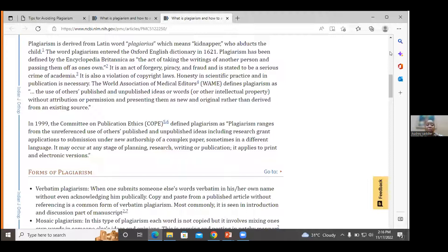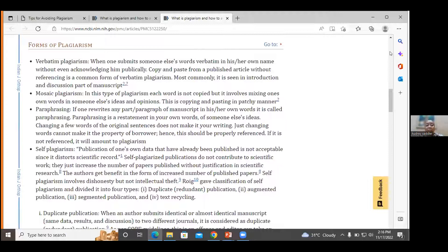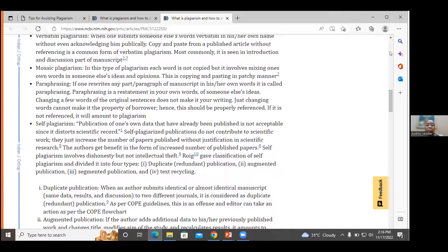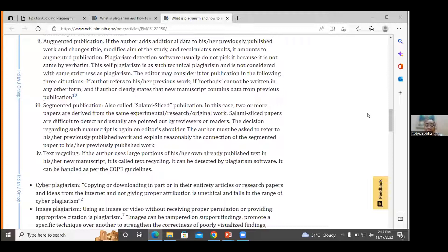I encourage you in your own time to look at what this article presents. It speaks to mosaic plagiarism, paraphrasing, verbatim copying, and self-plagiarism. They are now also talking about cyber-plagiarism — copying or downloading articles, research papers, or ideas from the internet in part or in their entirety without giving proper attribution. That is unethical and falls in the range of cyber-plagiarism. We're also in the age of paper mills, where persons are paid to write papers for students or researchers.